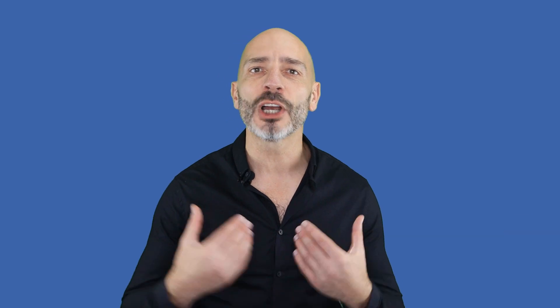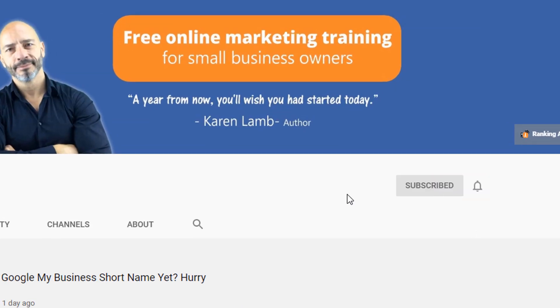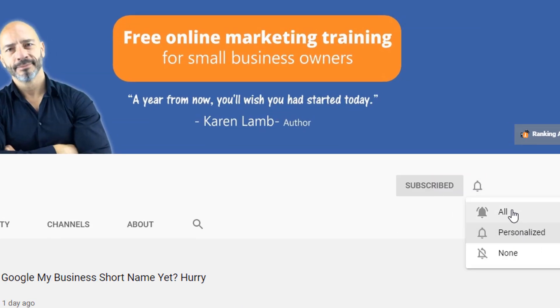Hi, I'm Luke Durand, the founder of rankingacademy.co.uk, which I created to help local business owners like you improve their online visibility. If this is your first time here, consider subscribing and hitting the bell button so you get notified whenever I publish a new video.